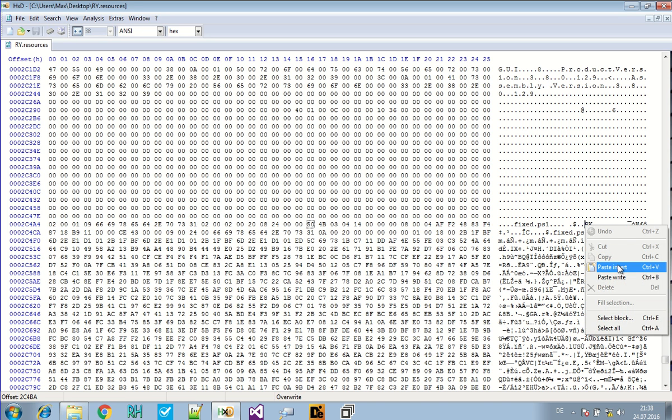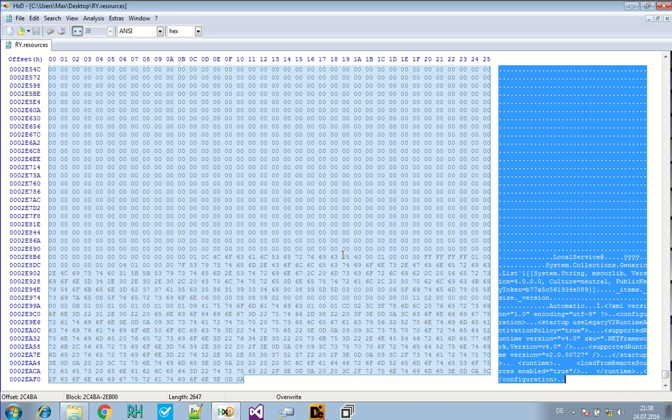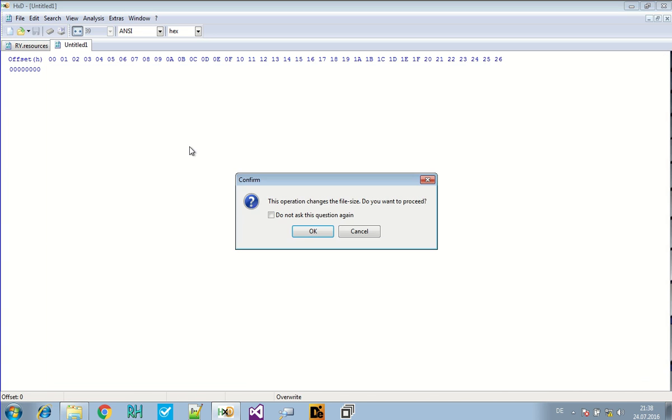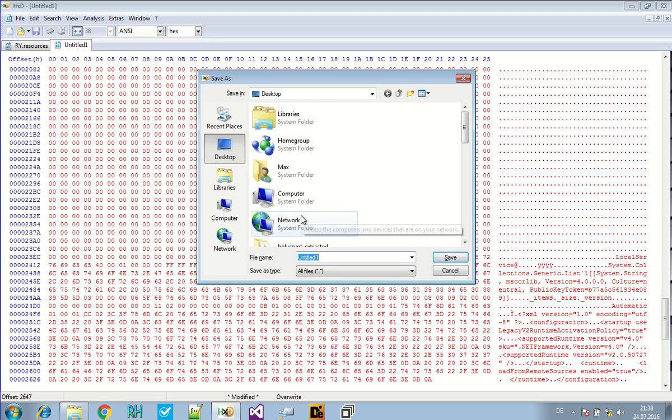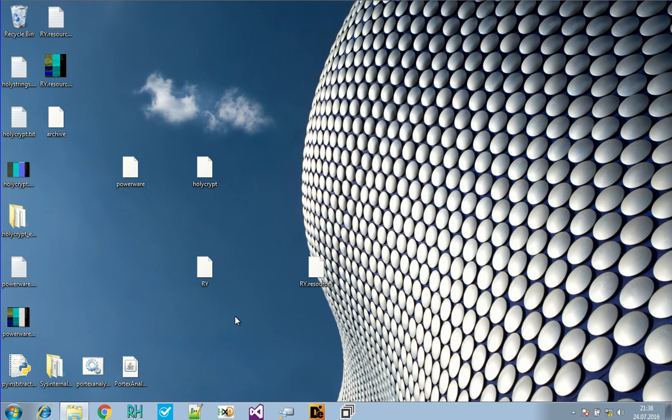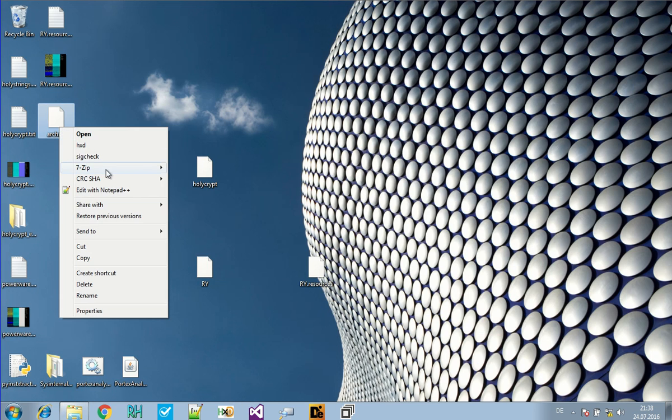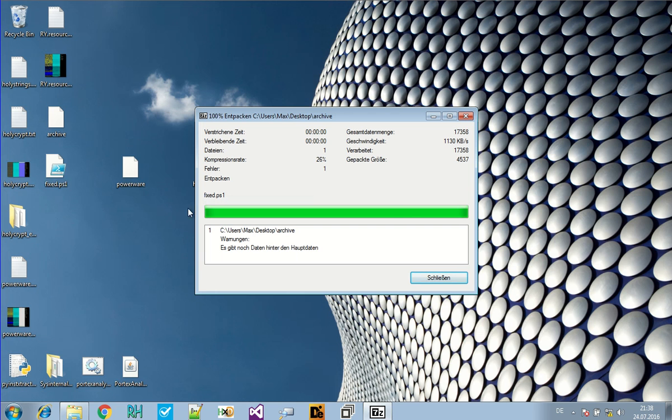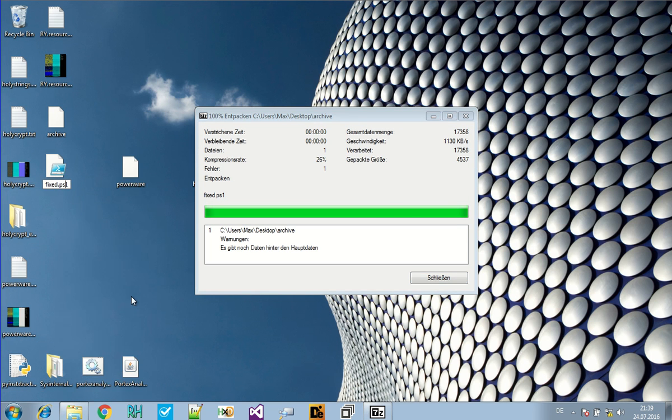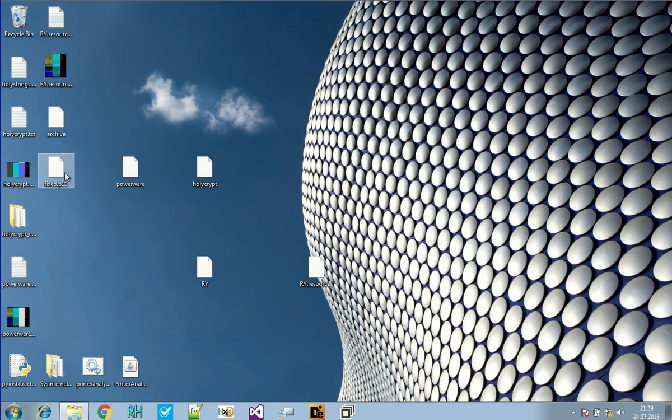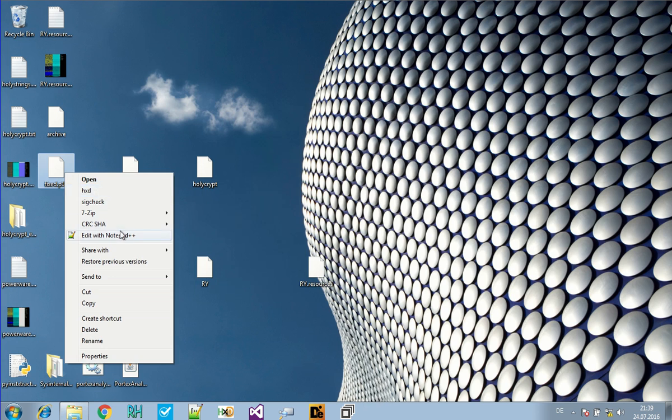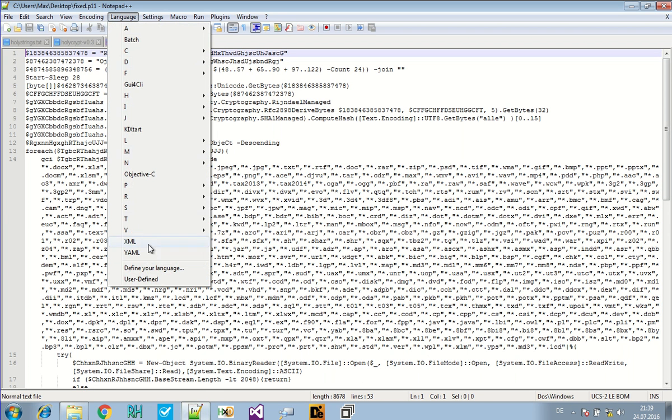And if there's stuff in the end, no one cares. We save it as archive. And now we unpack it again. Let's see if 7zip does it this time. And here it is. That's the PowerShell script. And here we are.